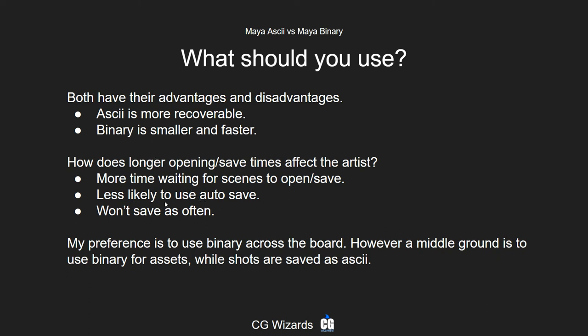People will also be less likely to use autosave. If autosave runs every 10, 20, or 30 minutes and it takes four or five minutes just to save a file, people will be less likely to use it. Because Maya typically crashes a couple times a day, people are more prone to lose work if they're not using autosave. So in general, I think people will be more likely to lose work using ASCII versus binary, purely because they'll save less often. My preference across the board would be binary — binary for assets and shots.